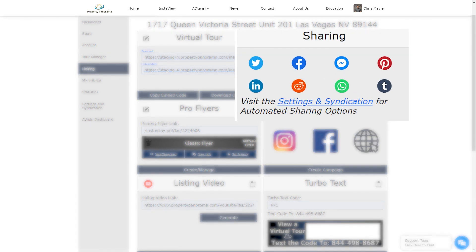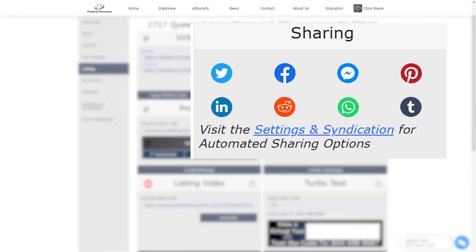Next is the share block. This is where you can use our one-click syndication to submit to a number of social media outlets, including the most popular options of Facebook, Twitter, and LinkedIn.